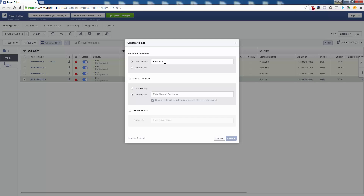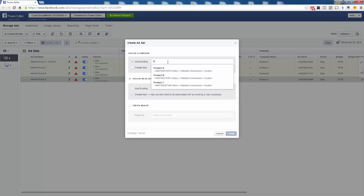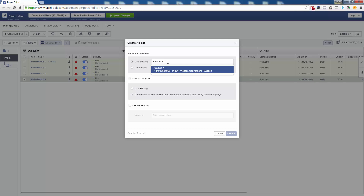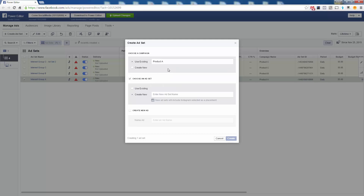We don't want to click 'Create New' because we want to add this ad set to an existing campaign. We find the name — you can choose from whichever one. I want to add this ad set to Product A Company, which is the name of the campaign. Now I'm going to create a new ad set and name it Interest Group Number Two.